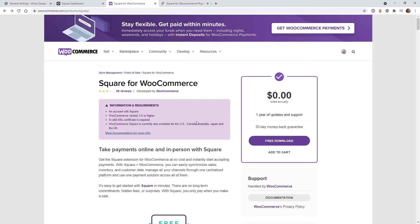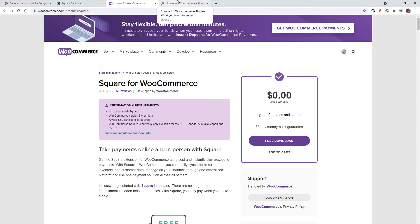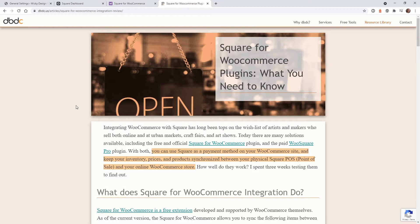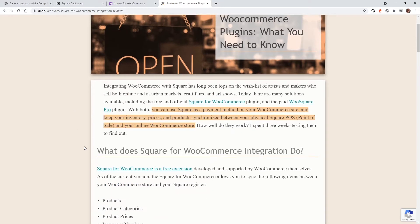and as of right now, Square is only in the US, Canada, Australia, Japan, and the UK. Now there are a lot more limitations when it comes to actually integrating this with your Square account, and a recent project has brought me over to this article, which is a really good article that goes over how this plugin works and its limitations.